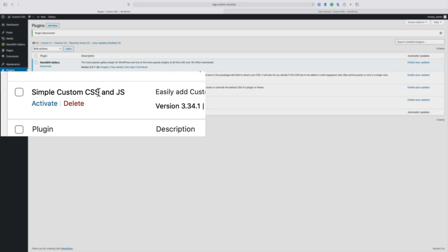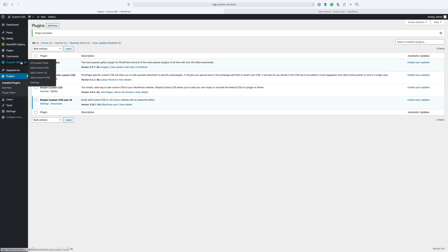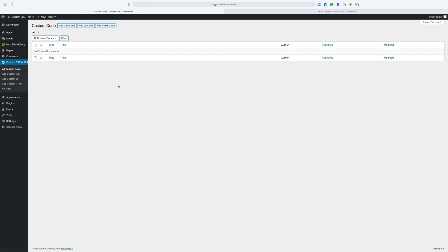If you're using custom CSS and you need it for very specific areas, there's a very easy and free solution. The last one I want to show you is called Simple Custom CSS and JavaScript, or JS. There is a free version of this and there is a paid version of this, and the one I'm showing you is the free version. However, to get page or post specific CSS, you have to pay for the paid version.